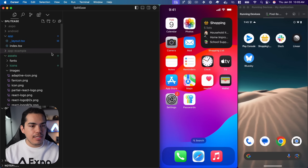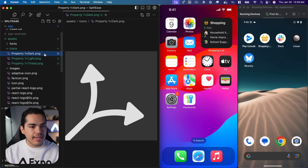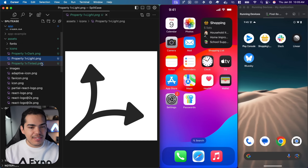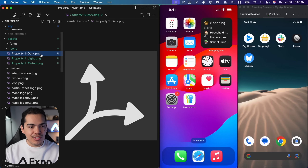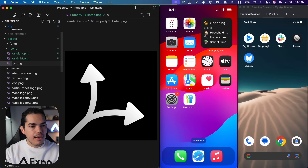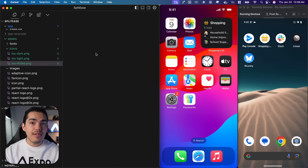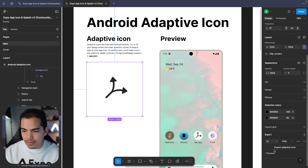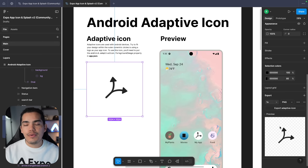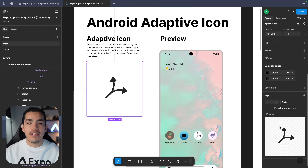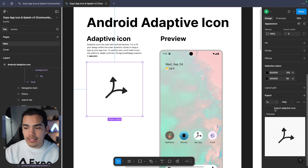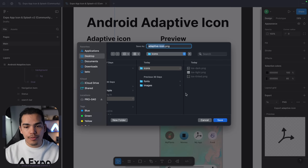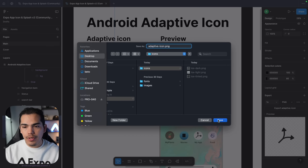I'm going to go to my project and you can see that now I have this folder called icons. I'm going to rename the files to iOS dark and iOS tinted. Now let's bring in the Android adaptive icon. I'm going to select that square and export it. Notice that in the preview we don't have a background for the adaptive icon — we're going to set the background on the configuration. I'll export this and name it 'adaptive icon' inside the icons folder.